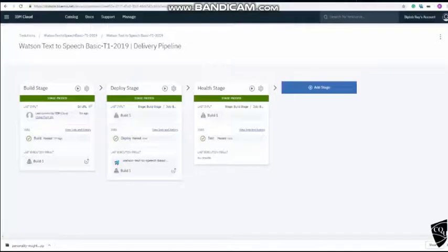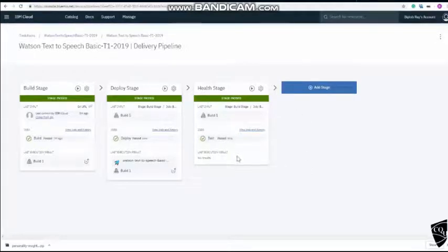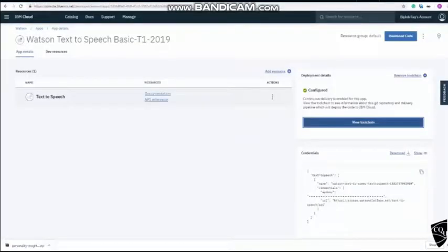All right, the app has finally finished deploying and health state shows also success. So app is fully deployed. It's time for us to go and check.